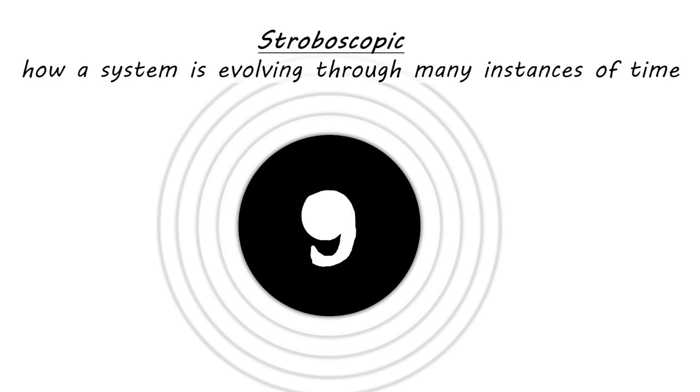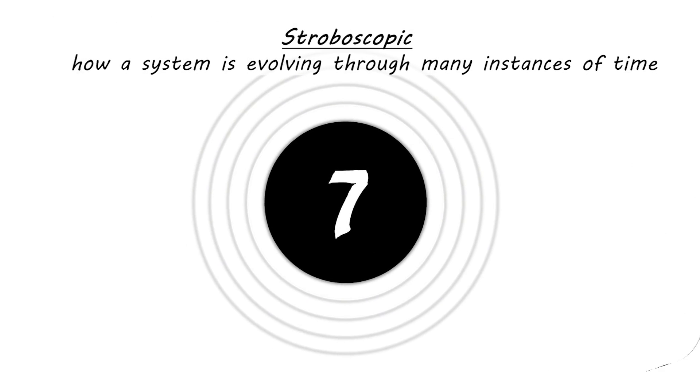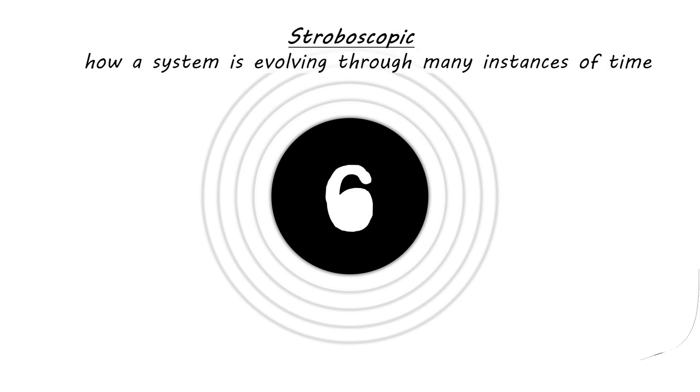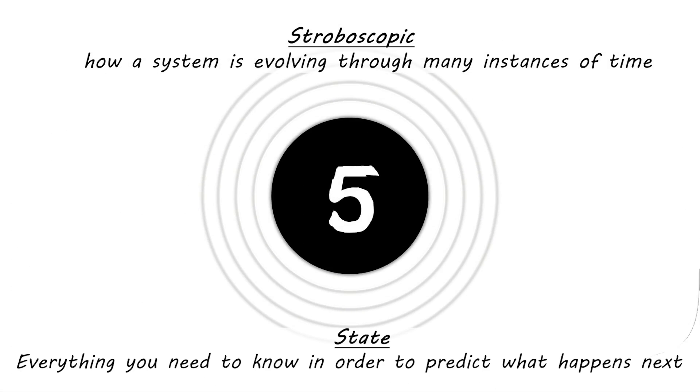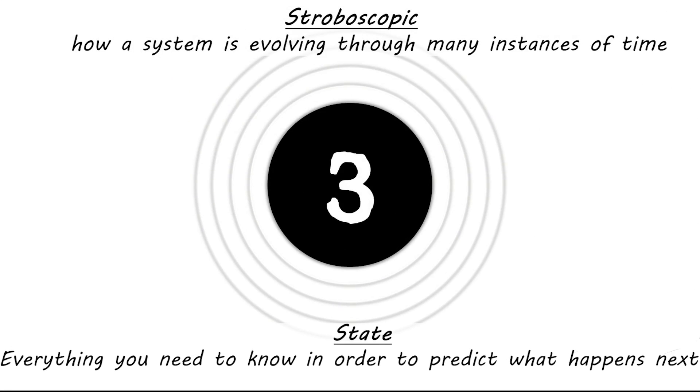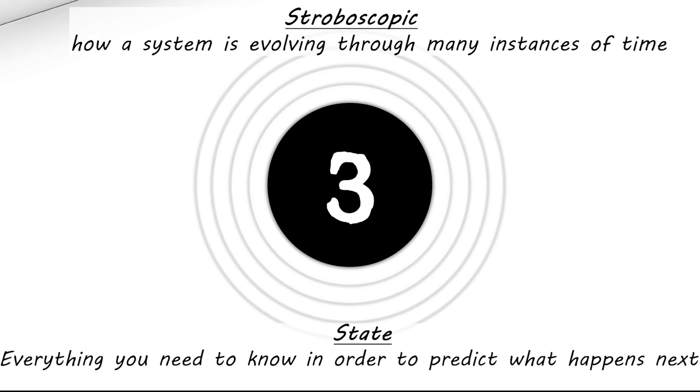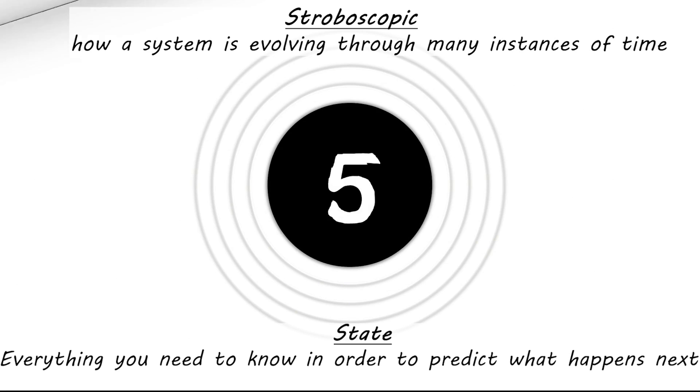Imagine this world was like this flipbook. The numbers on the flipbook represent states. Its state is everything you need to know about our system to predict what happens next. In this case every time you see a number on the screen you know what number is going to appear next. Therefore you know the state of the system.